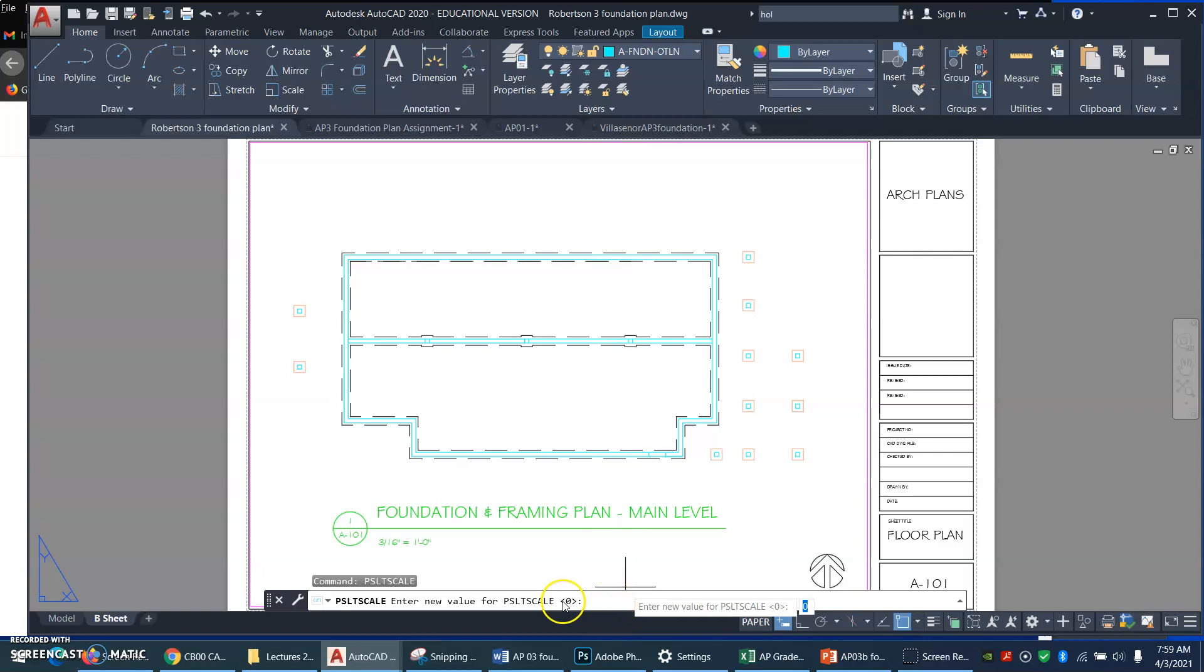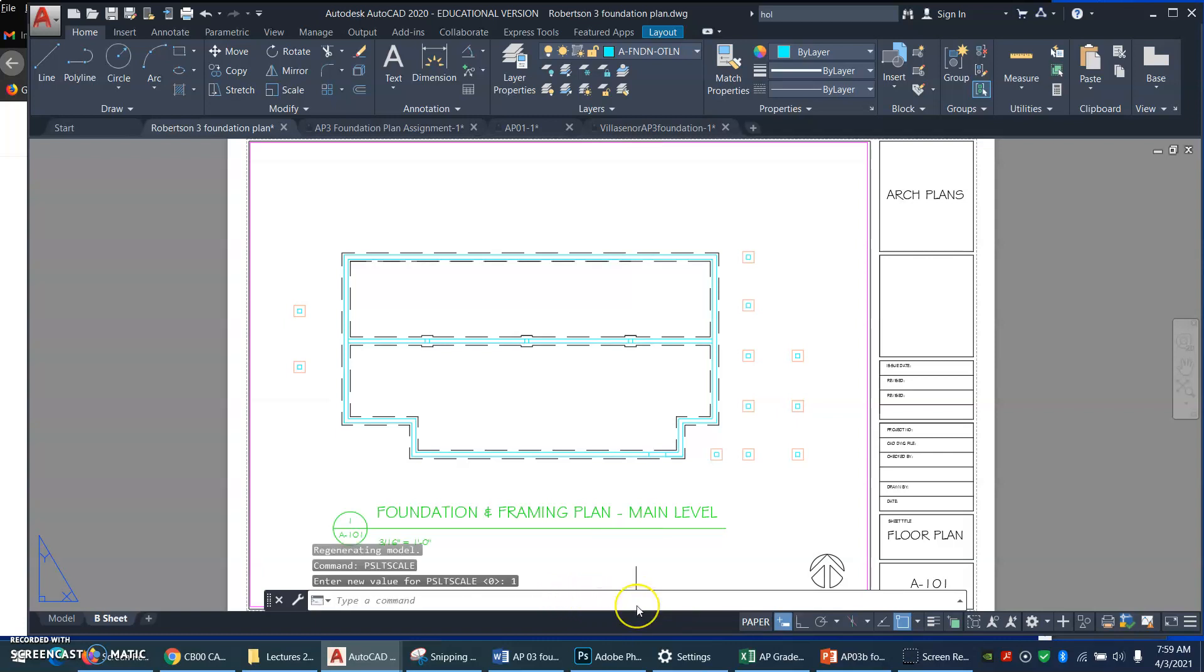So let's say you have hidden lines for these pier blocks. If you turn this off, if you set that to 1, it would make every viewport display those dashes an eighth of an inch long.